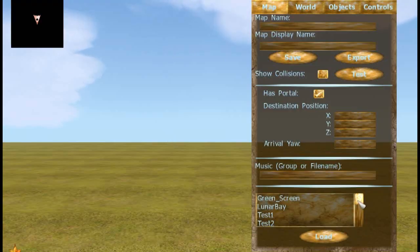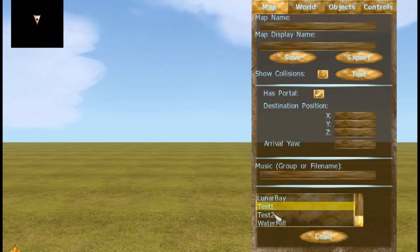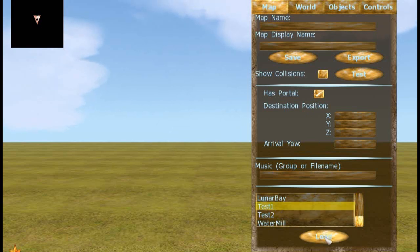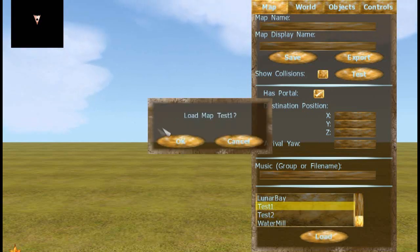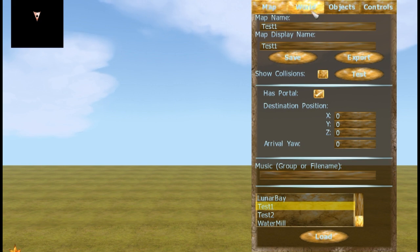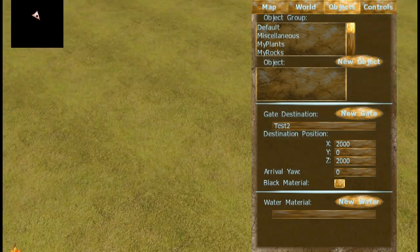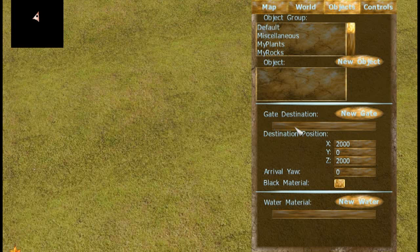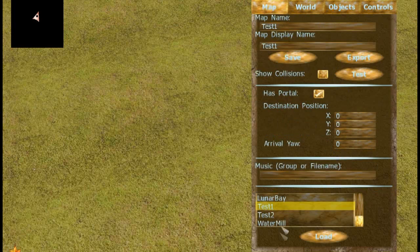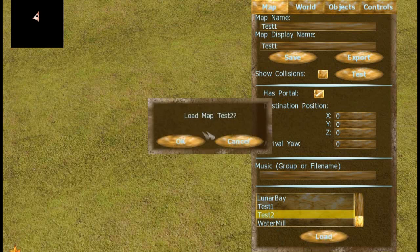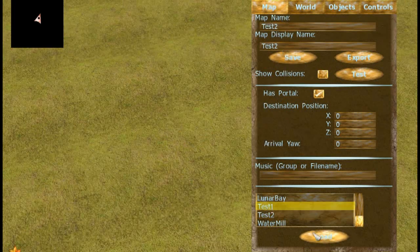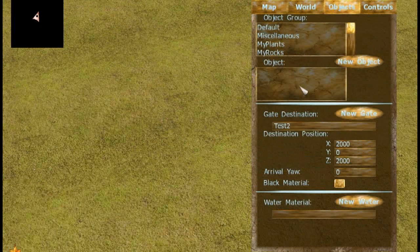So load up your map maker and create two new maps — I've got test one and test two. Load one of them. Now, once you've loaded your map, skip the world — you don't want to edit the world. You want to go to Objects and then go down to Gate Destination. Fill this in with the name of your other map — the map name, not the display name. Mine would be test two, so I'm going to type in test two.